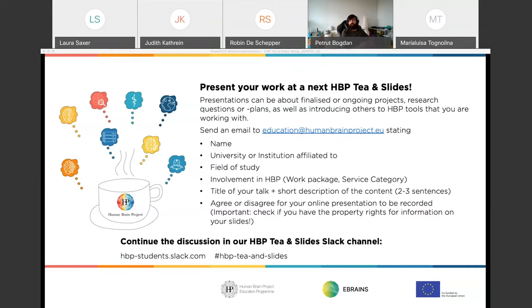In this session we have Robin and Maria Luisa presenting their work on the topic of the neuron simulator and two-photon microscopy.